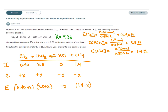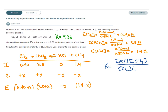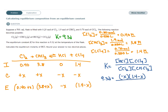Next, we write the equilibrium constant expression: K equals the concentration of the products raised to the power of the coefficient over the concentration of the reactants raised to the power of their coefficients. We plug in what we know: K is 9.32, HCl's equilibrium concentration is −X, CCl4 is 1.4−X, over the reactant concentrations.